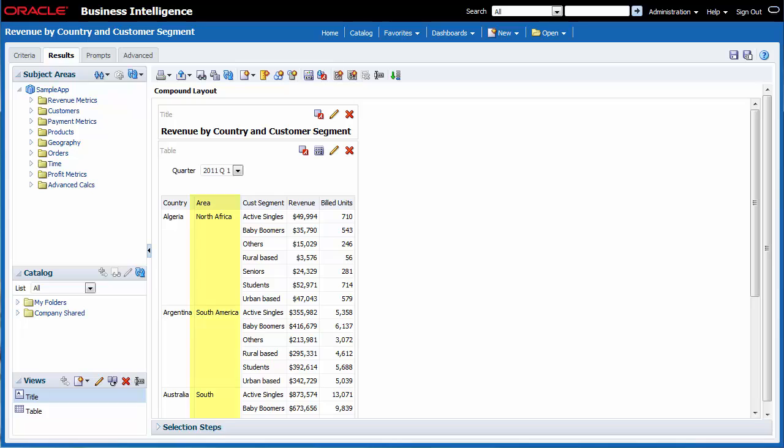I've added suppression to a repeating column, changed a column name, and added US currency formatting to Revenue in this analysis. Suppressing repeating values, updating column names, and adding other formatting to analyses enables me to present my content to my team in a more meaningful and visually appealing manner.